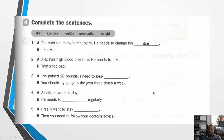Let's move on to number four: complete the sentences. Before we do, let's look at the words in the word box and make sure we know how to pronounce them. The words are: diet, exercise, healthy, medication, and weight. Now let's complete the conversation. The first one is done for us: 'Pat eats too many hamburgers, he needs to change his diet.' Second person says: 'I know.'